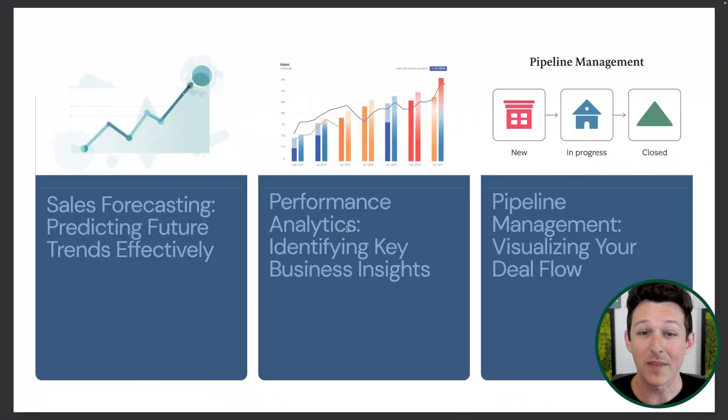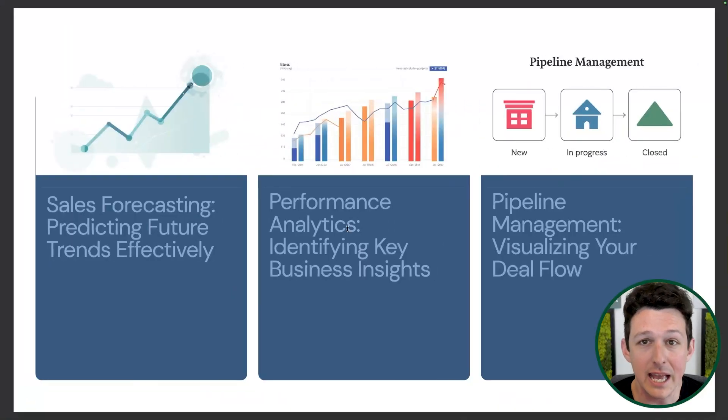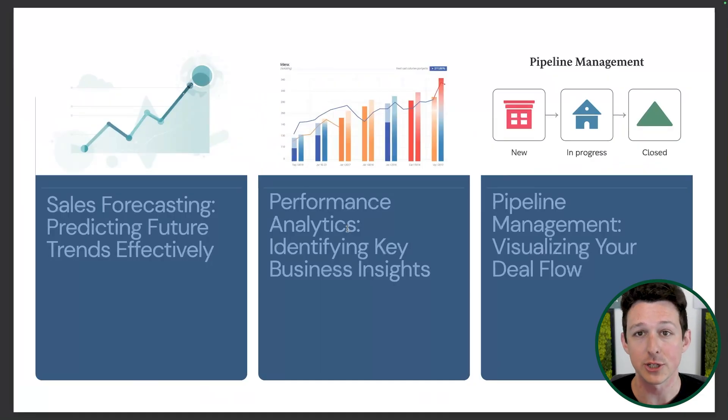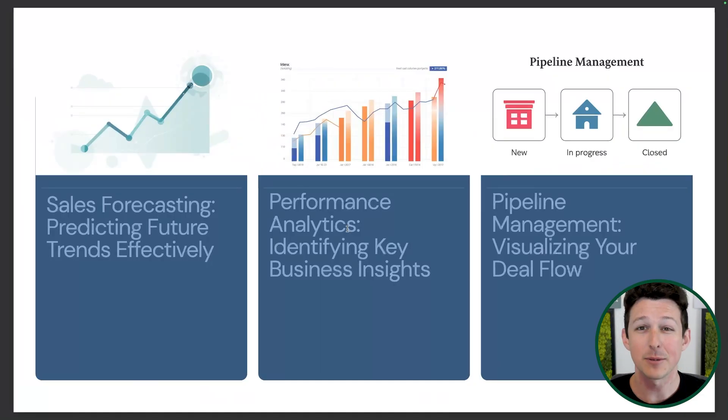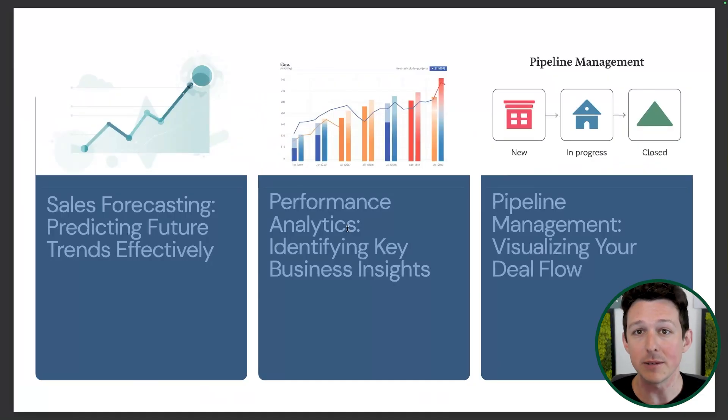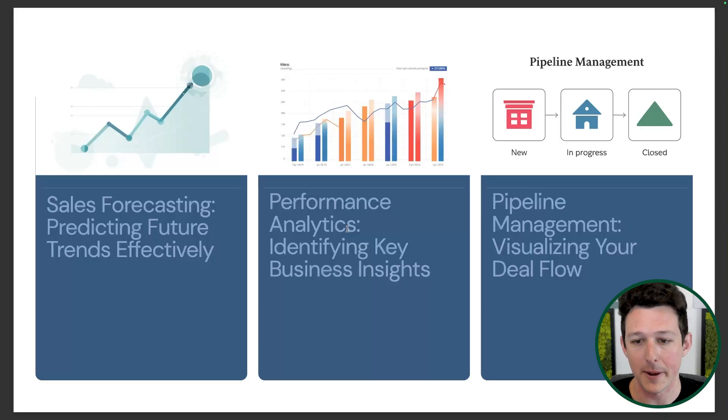So again, without the data, we're just not really able to make those types of projections and understand some of the variance and difference between teams, departments, products, et cetera.